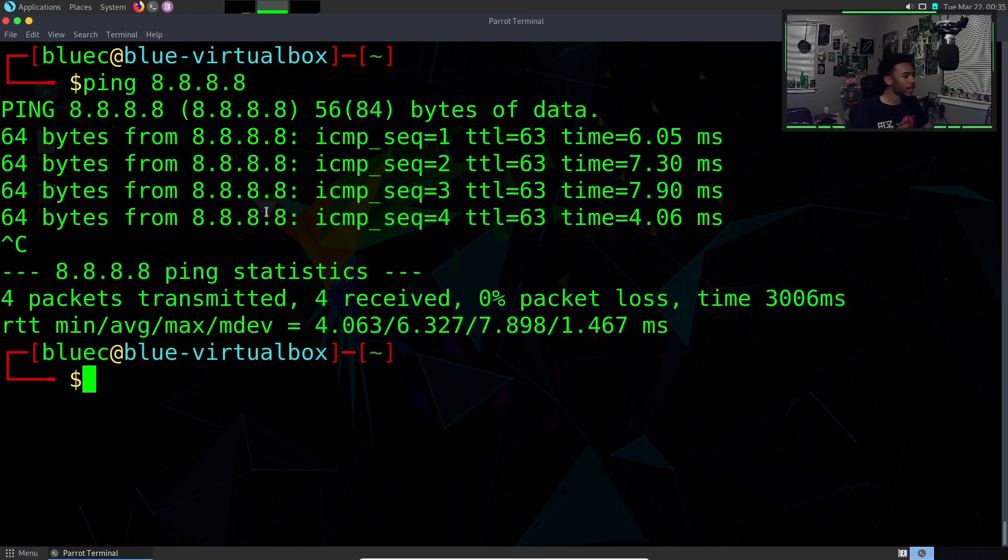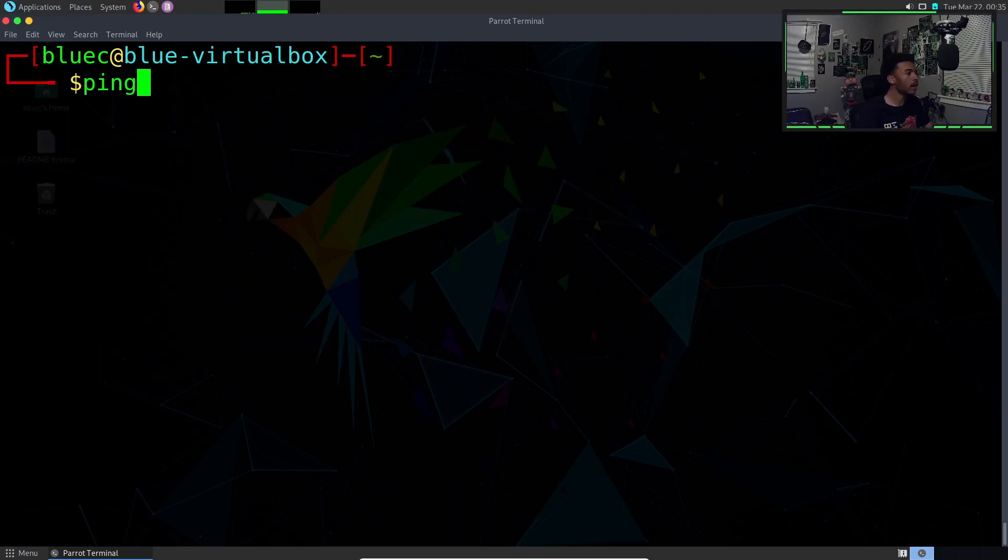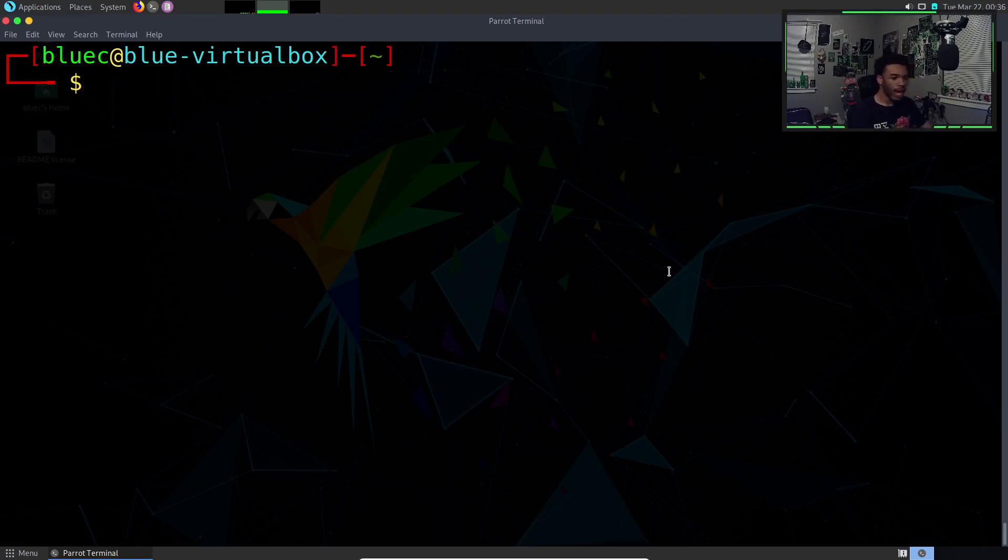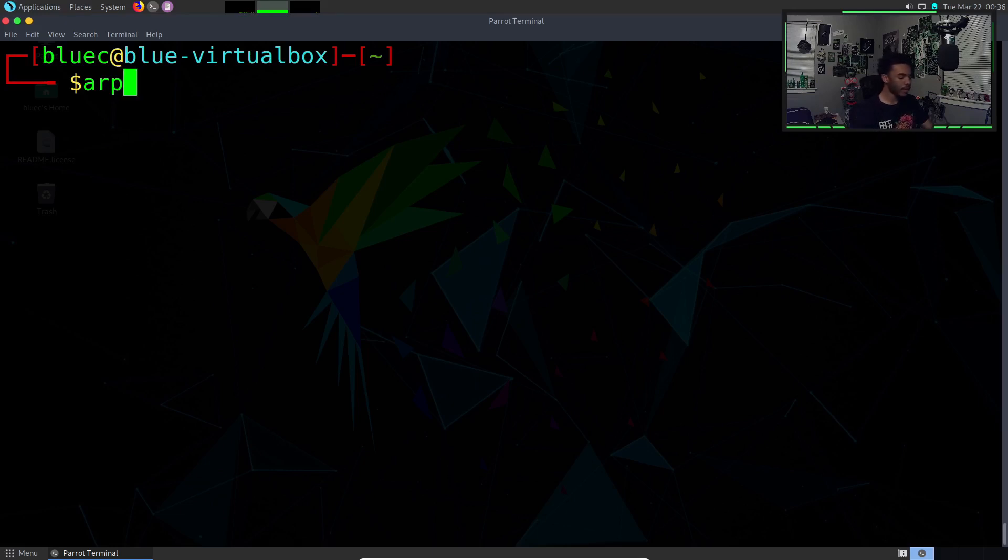You can basically send packets. This is a good way to check your internet connection, also a good way to quickly find the IP address of a target or client that you may be working with. Then we have the address resolution protocol, also known as ARP.